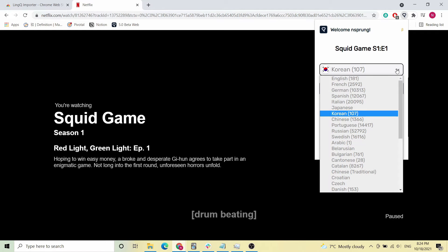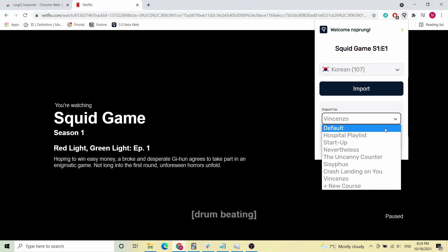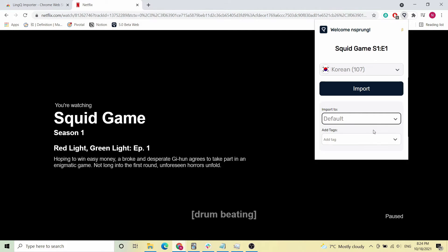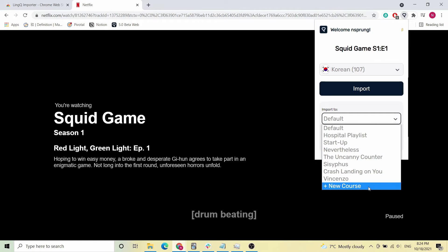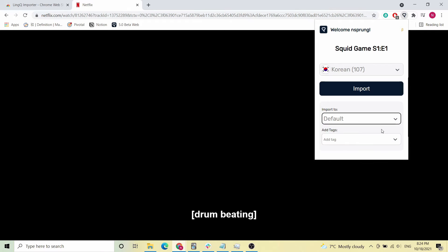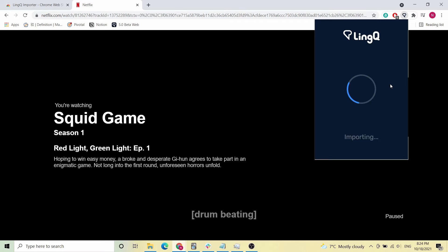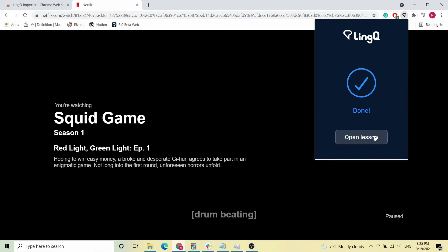From there, make sure you have the correct language selected and choose the name of the course you want to import it to. You can keep it at default if you want, or you can create a new course and call it whatever you like. Finally, you can add some tags if you want to later share this lesson with other users in Link. When you're ready, click Import and the extension will go to work. After a couple of seconds, it'll be done and you'll be ready to open your lesson directly from that box by clicking the Open Lesson button.